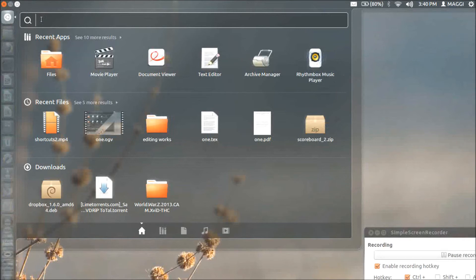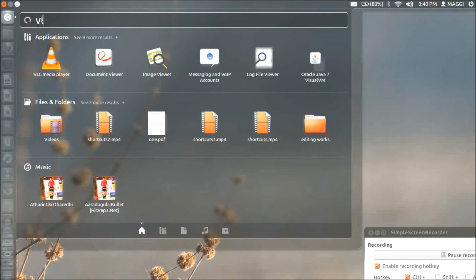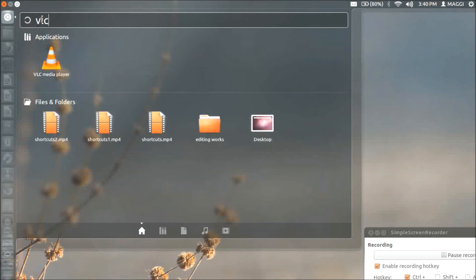Select any application that you want to keep onto the desktop. I am just selecting my VLC media player. Next simply drag and drop onto the desktop.